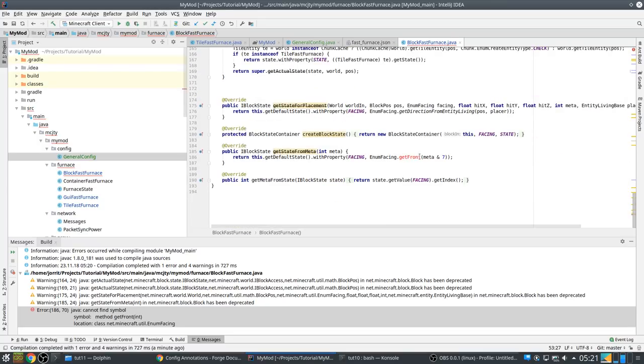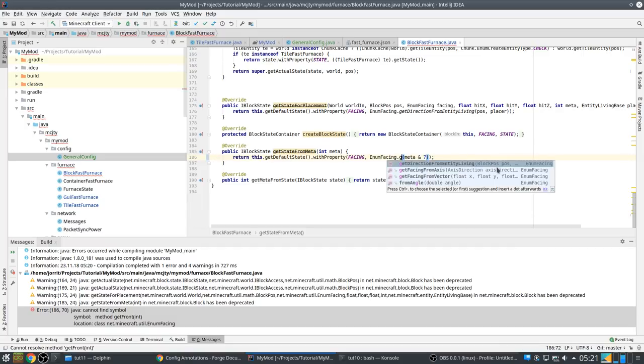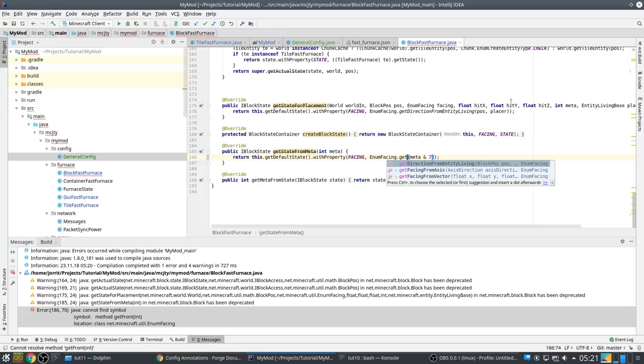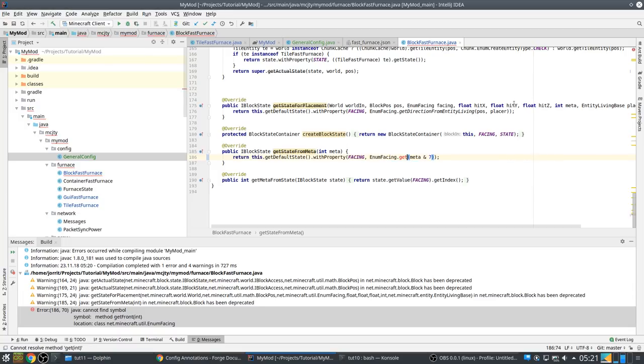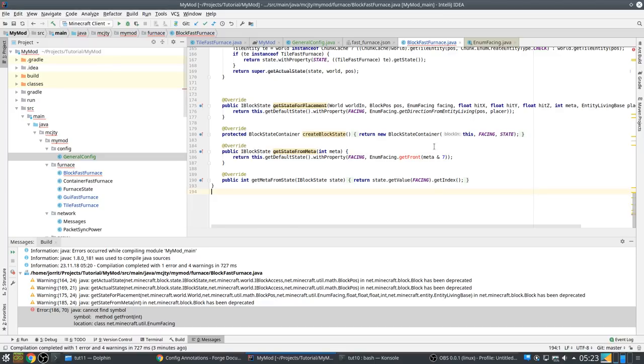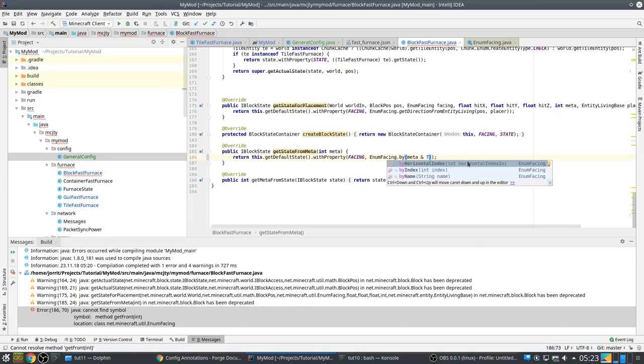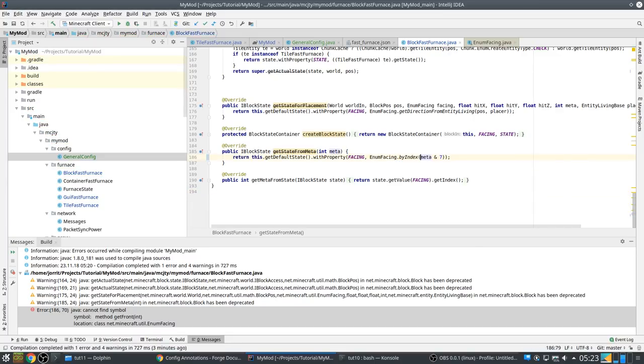It just allegedly just catch it. So setUnlocalizedName has changed. It has changed to setTranslationKey. And there is also another change here, getFront.